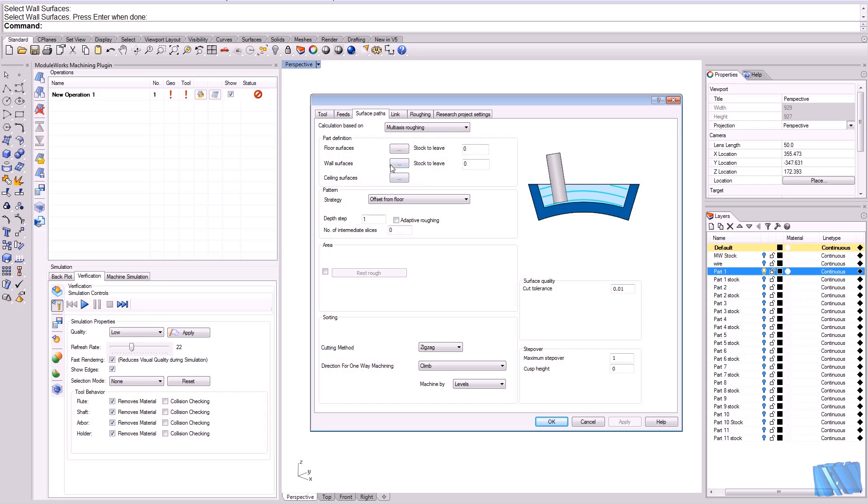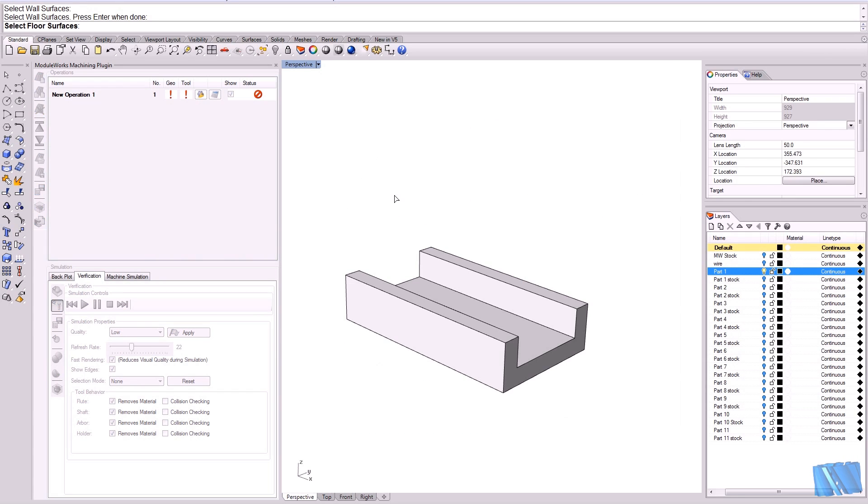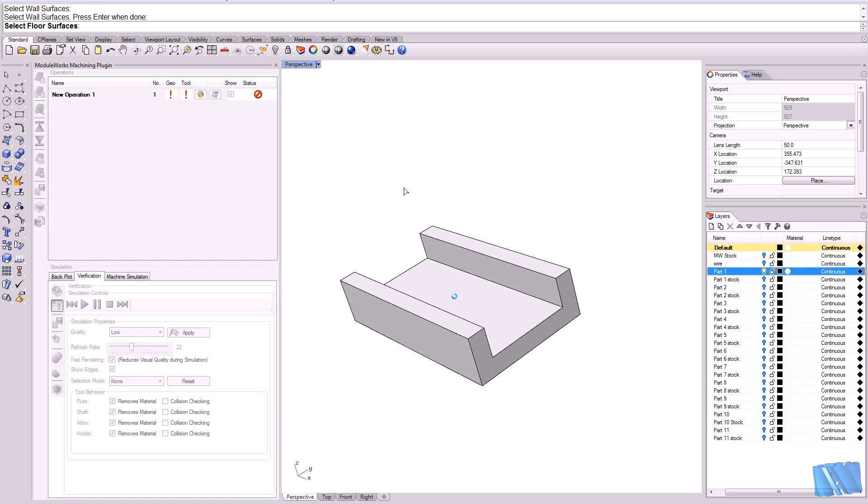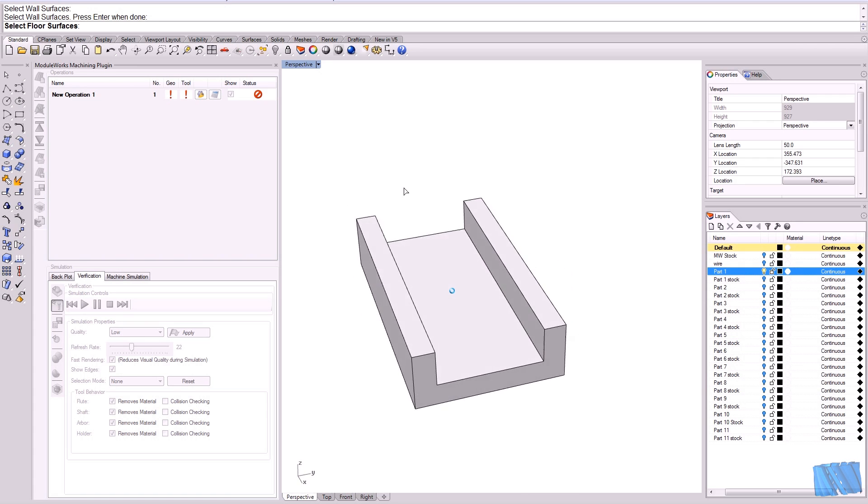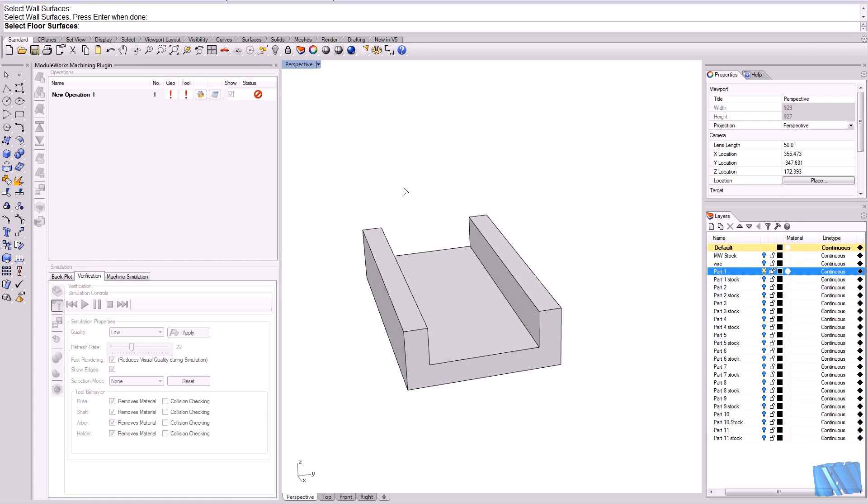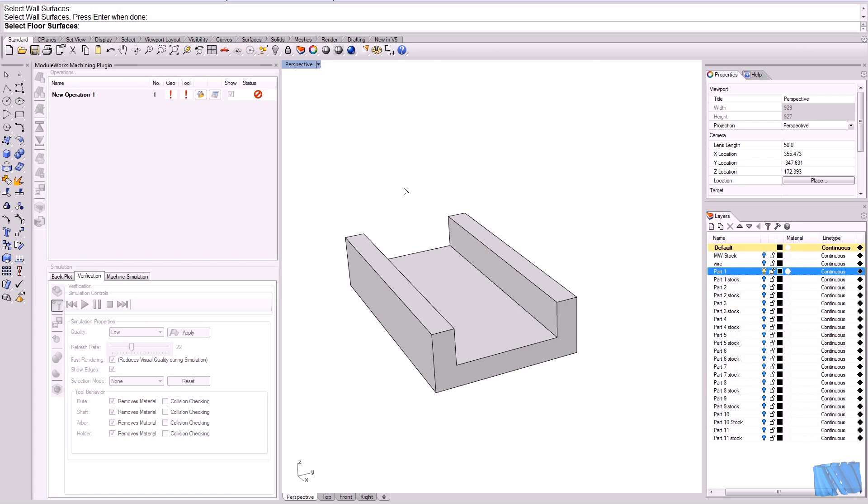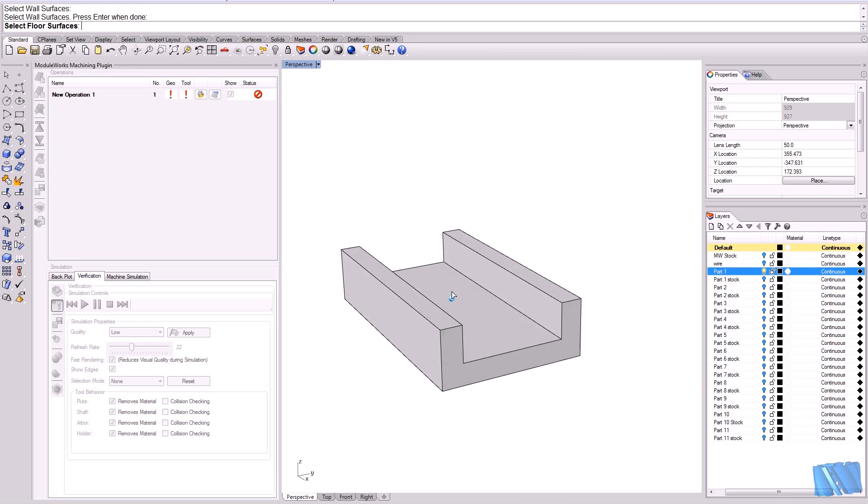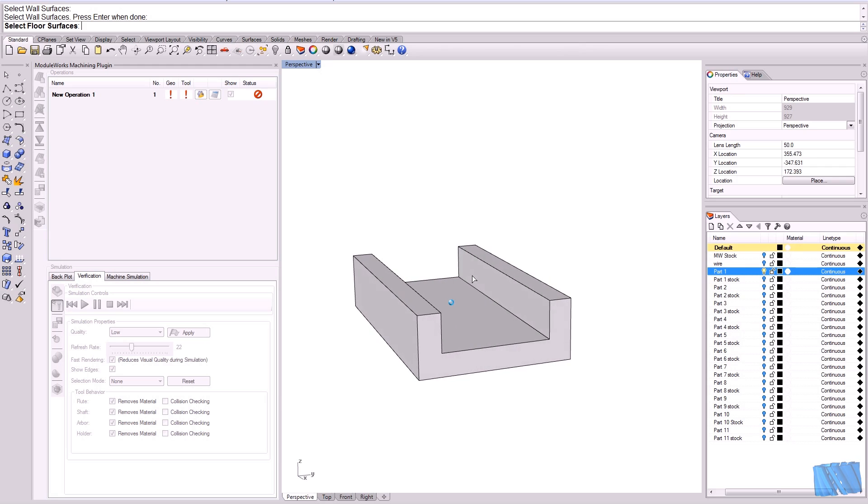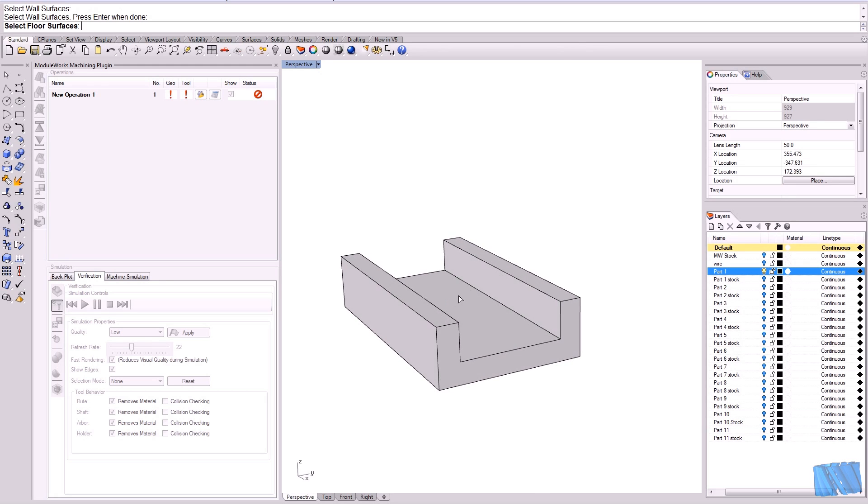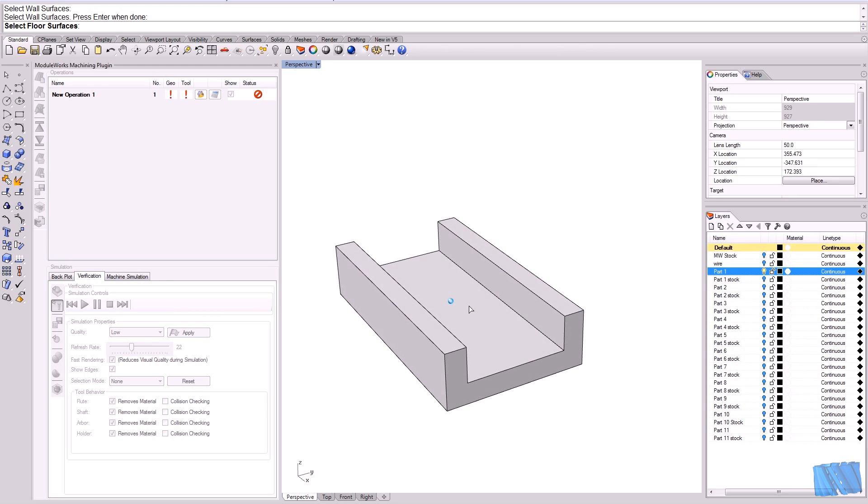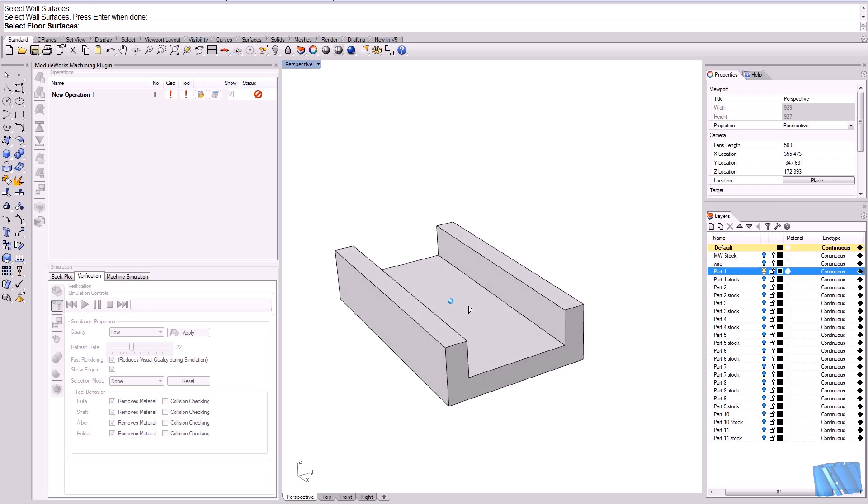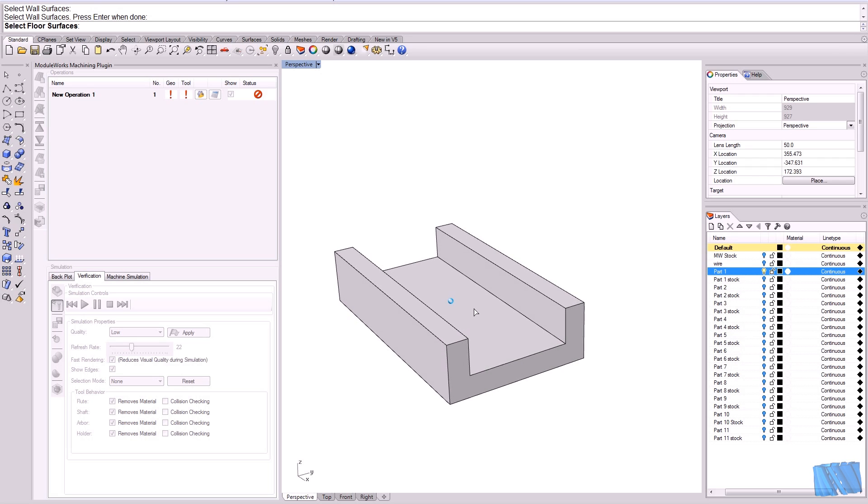Let's start with the floor surface. Now the floor surface always is the floor surface of the area that I would like to machine. In our case here, the area I would like to machine is the area between the two walls. So I'm going to select the floor surface here of this pocket, just select it and confirm.